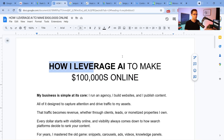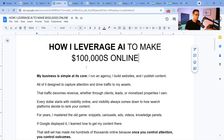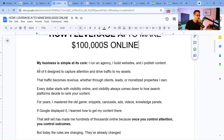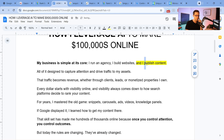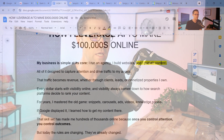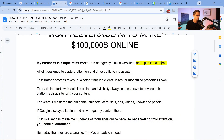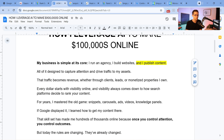So how do I leverage AI to make hundreds of thousands of dollars online? At the core, my business is very simple. I run an agency, I build websites, and I publish content. Publishing content is the nuance of everything, because every website is just words on the screen. You need to understand how to publish those correctly — all of it is designed to capture attention and drive traffic to my assets.